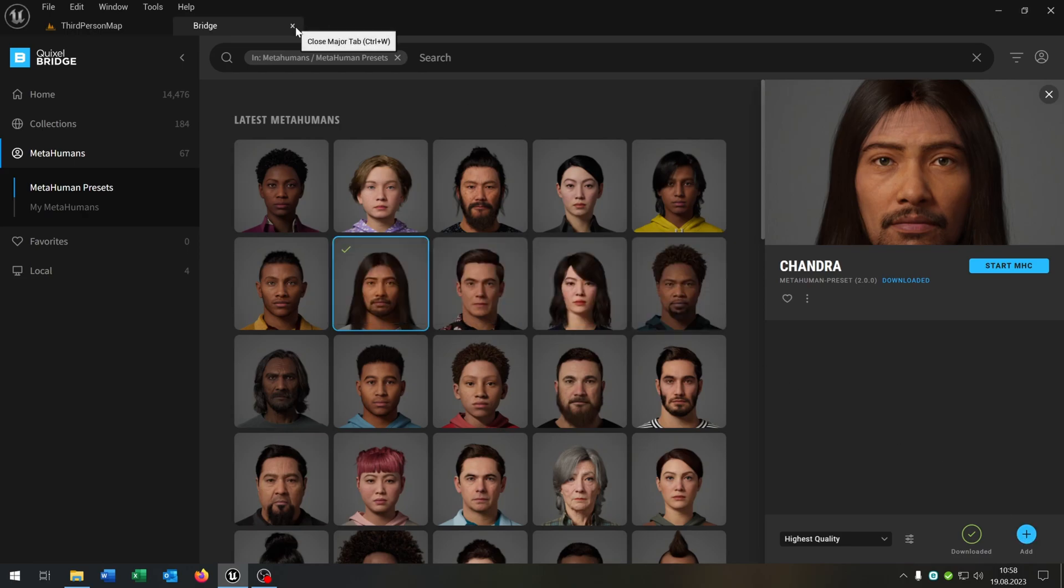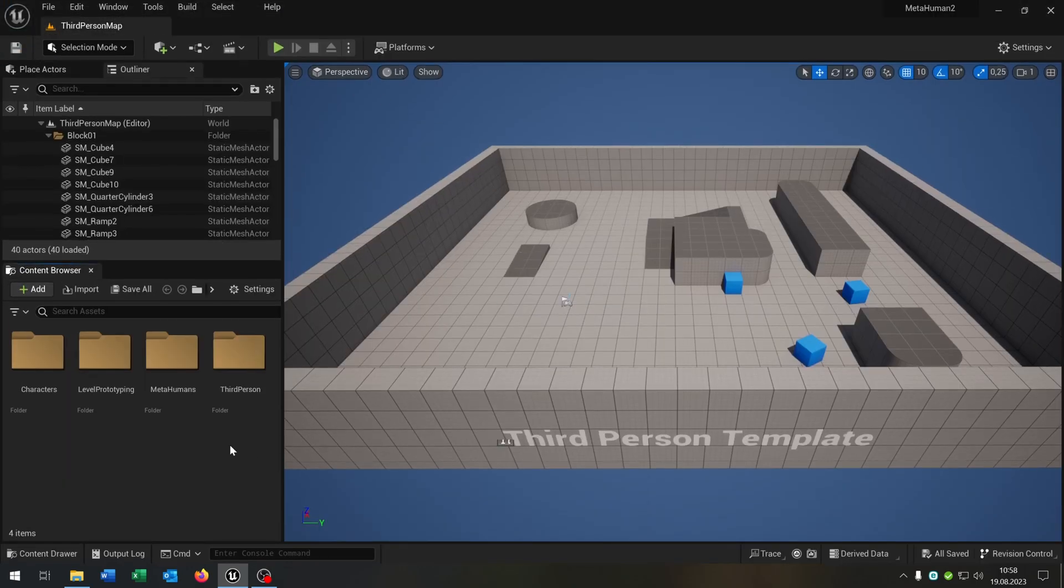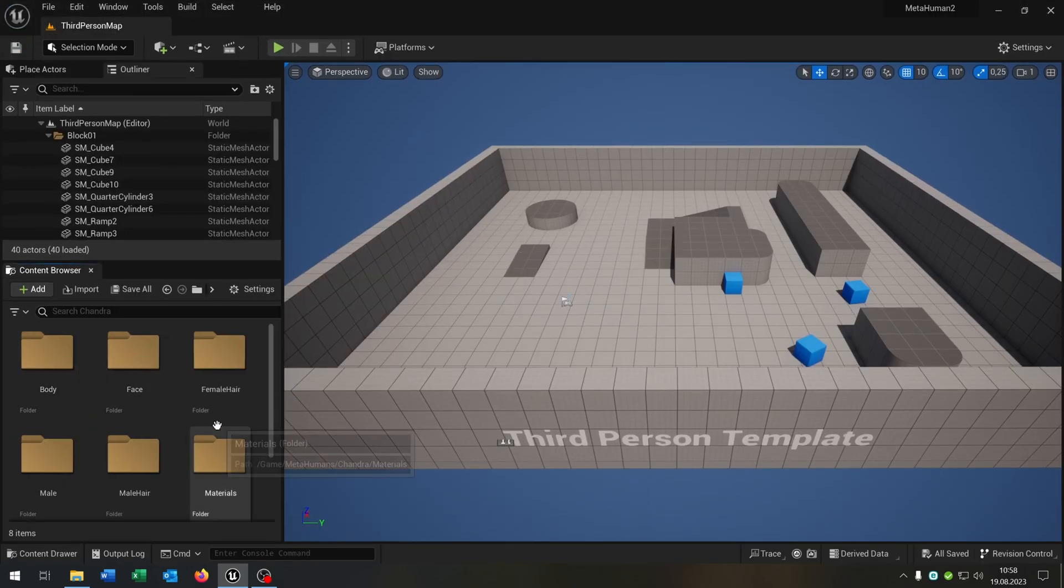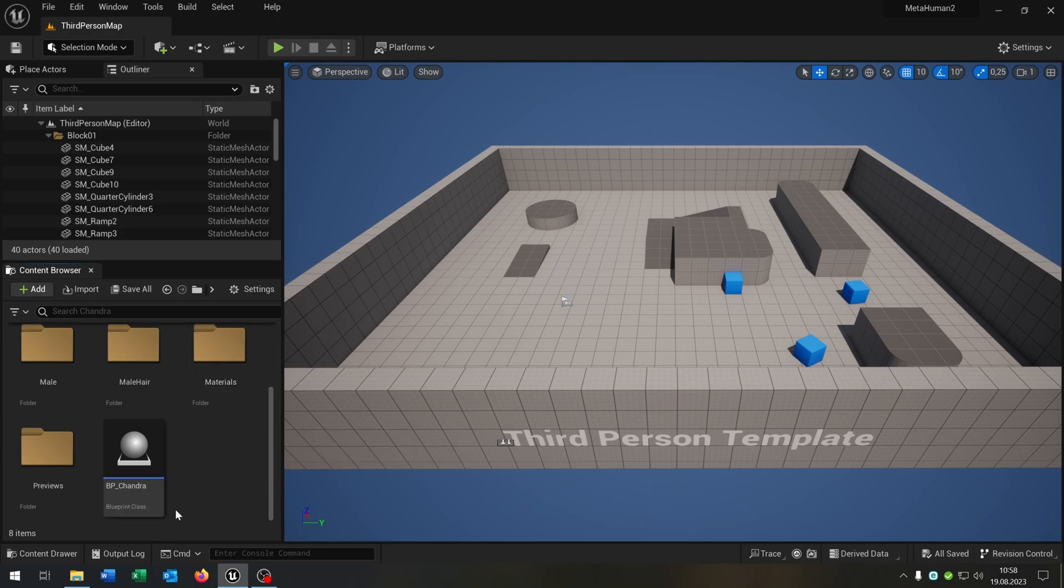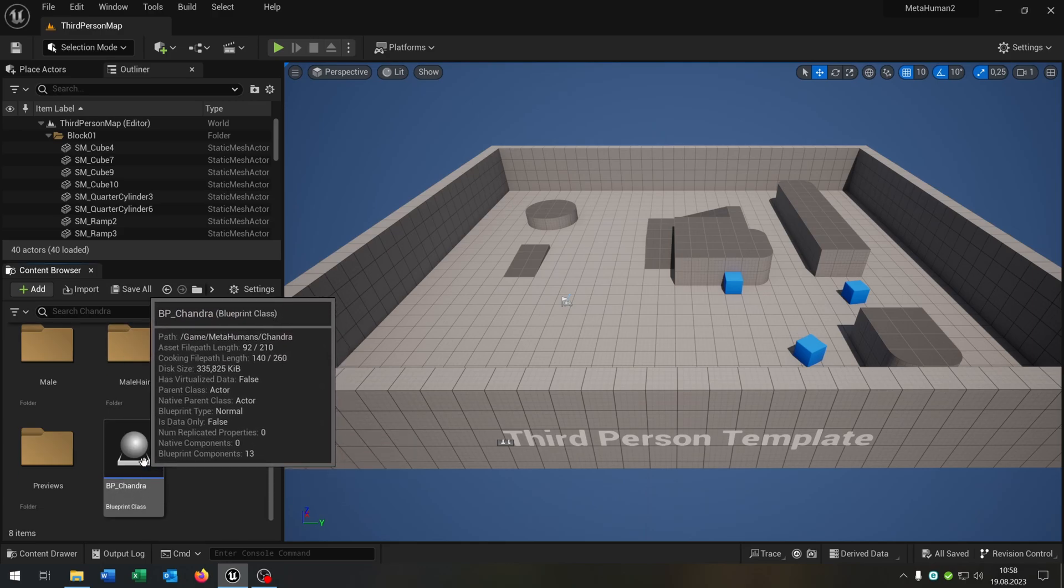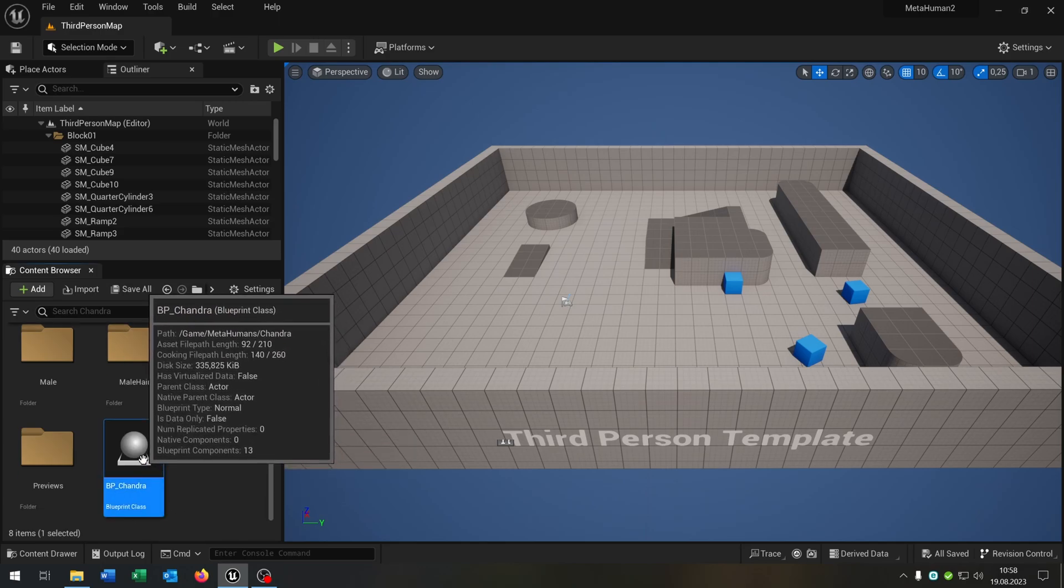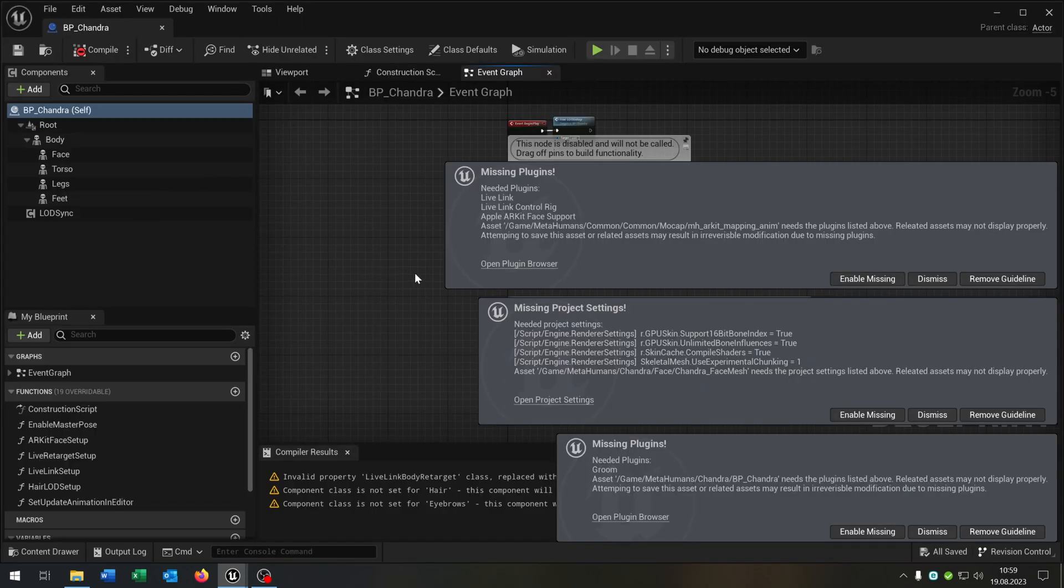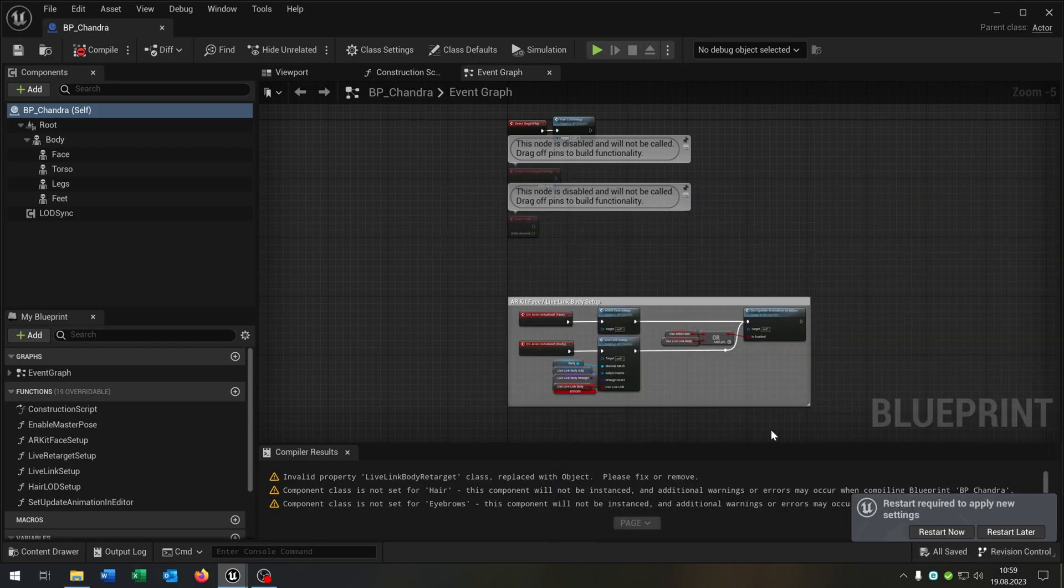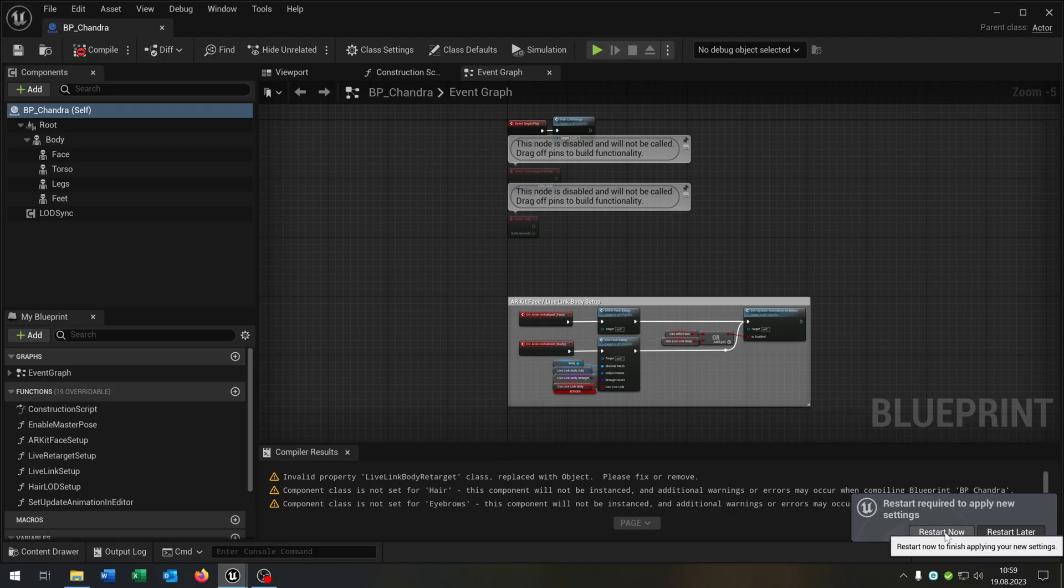After that we can close this one here and we have a new folder called Metahumans. We open up our downloaded character and we have this blueprint with the name of our Metahuman. Let's open up this one. After we open the character it may be asked to enable some plugins. We do this. After enabling the plugins we get asked to restart the project. Of course we do that.